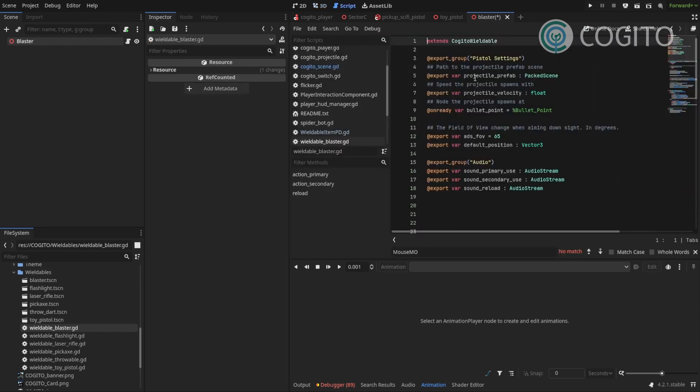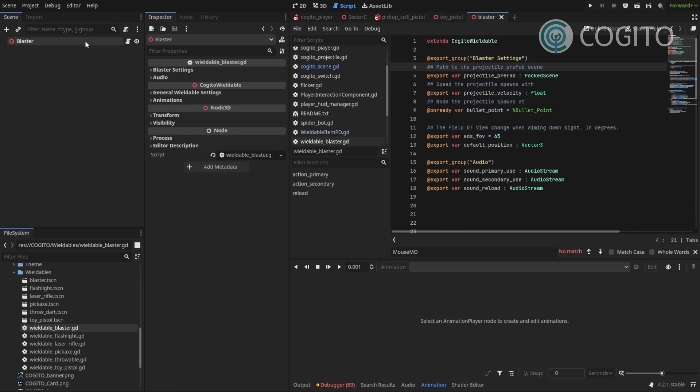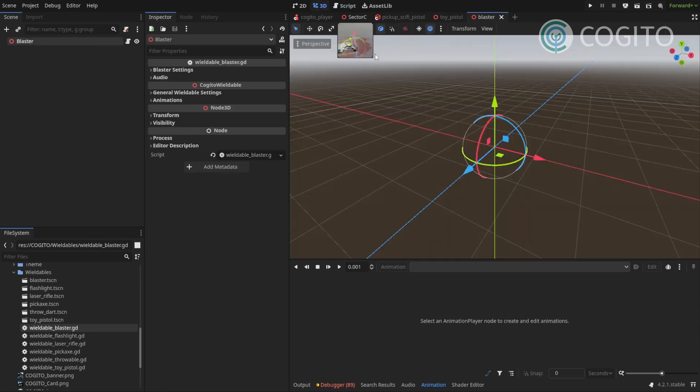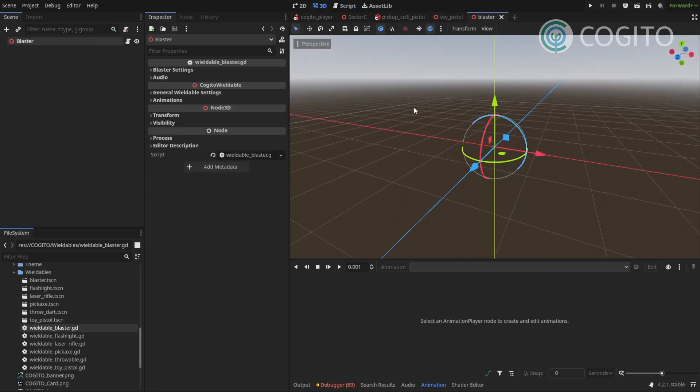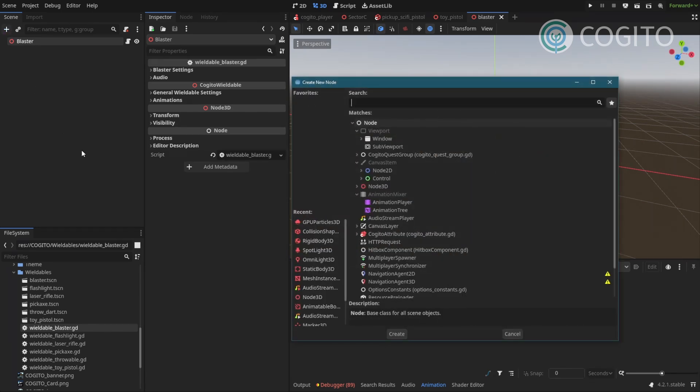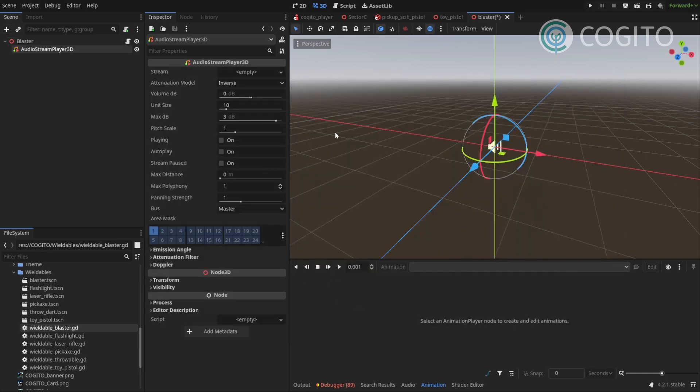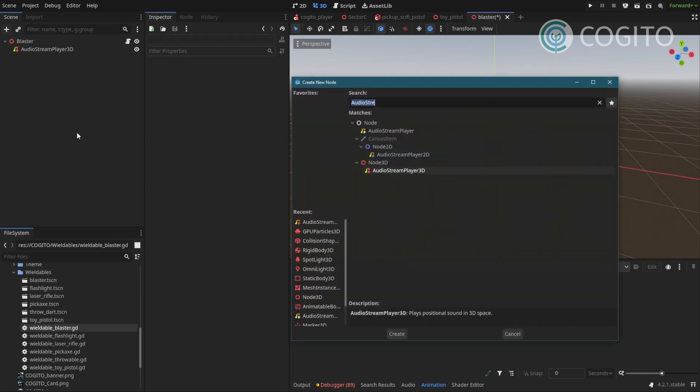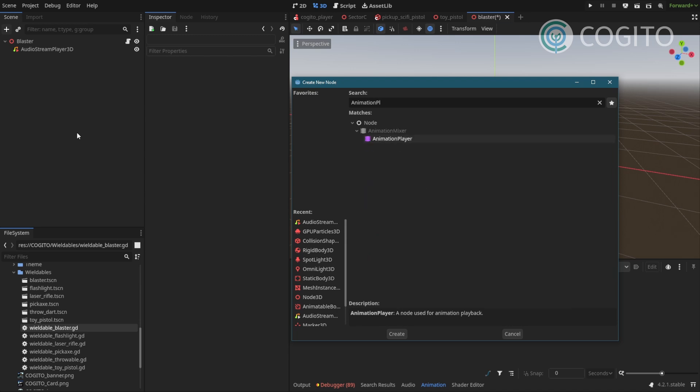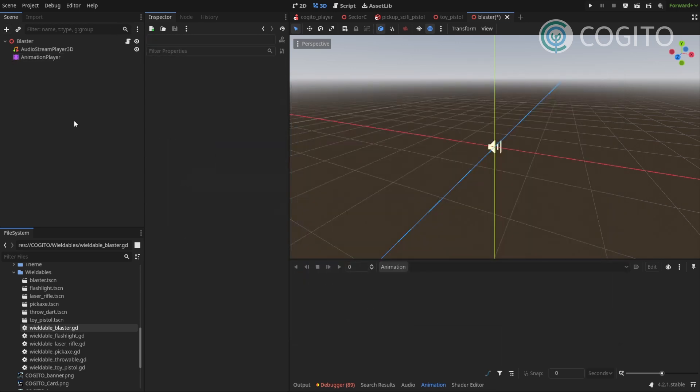And what I'll do right now is in my scene, I'll attach the script wieldable blaster to my root node. So I open the script and where it says pistol settings, I'm gonna change this to blaster settings just to differentiate ourselves a little bit more. I'm not gonna change anything else because everything else would work for what we want to do.